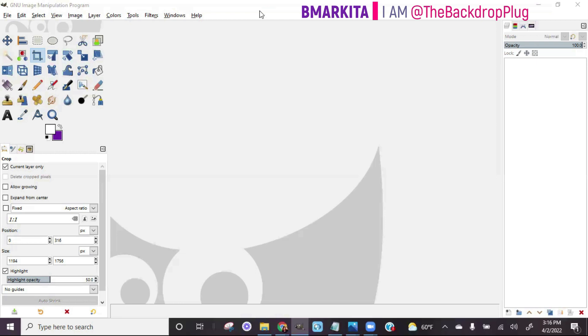I also have a GIMP Starter Kit series that you can purchase. If you click the link below this video you can get access to that. It's going to show you how to set up your screen and get it to look exactly how my screen looks here — so you can see the icons, the sub menus, and the layers dock on the right-hand side. Let's go ahead and get started.